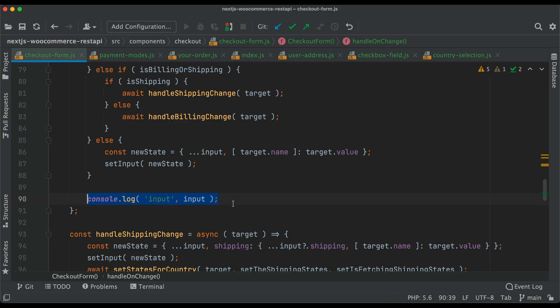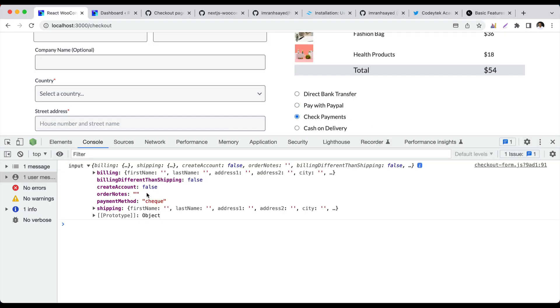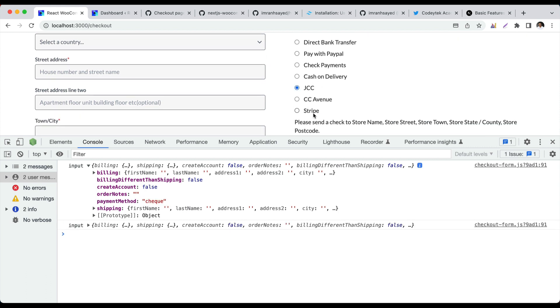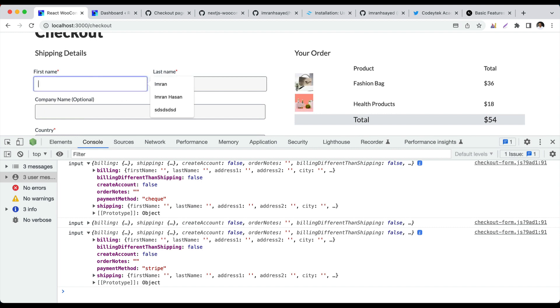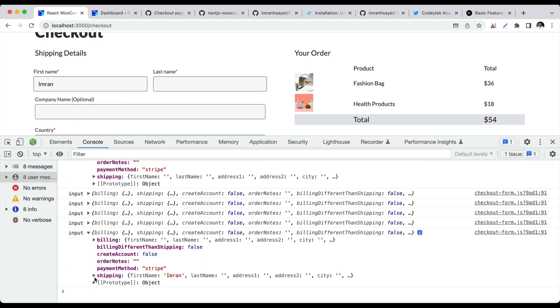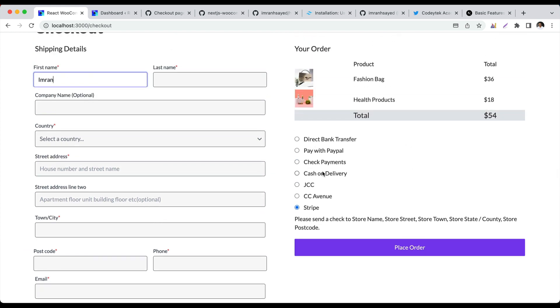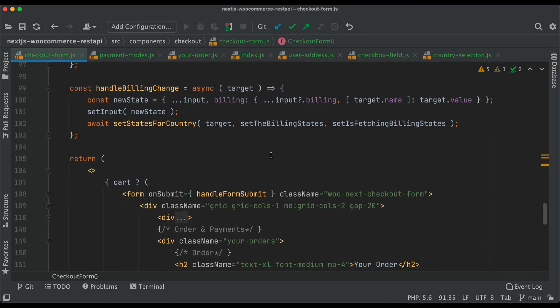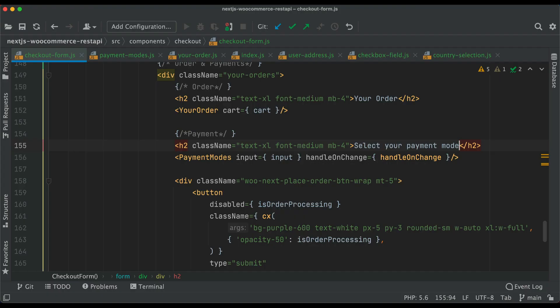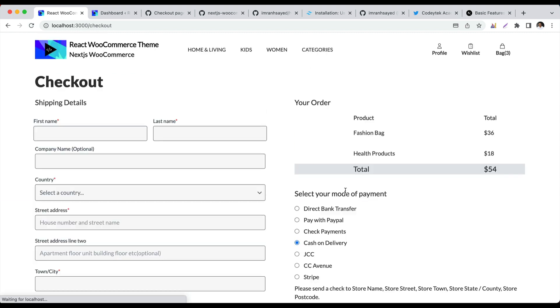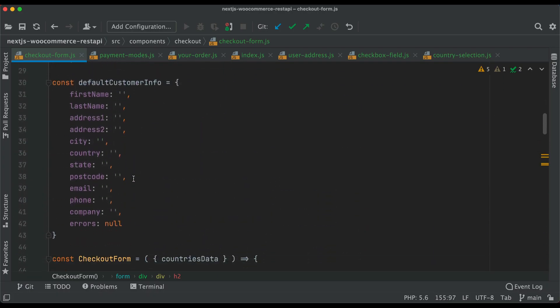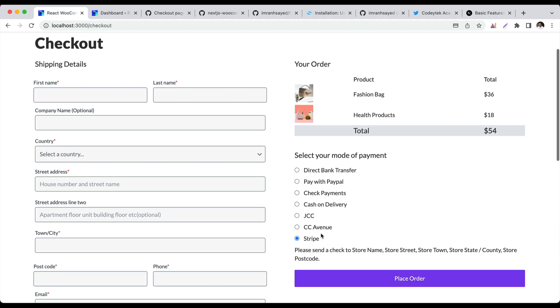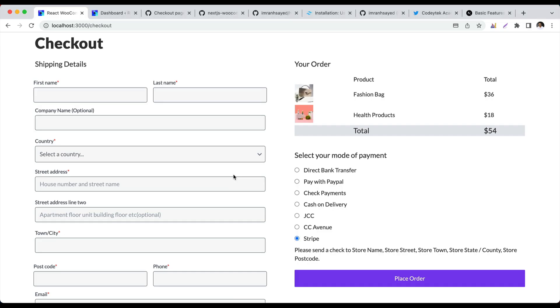Now if you inspect element and click on check payment, you can see it displays the selected payment method. If you put your name there, you'll see under shipping it appears. You've got place order, payment methods, and a title that says 'select your mode of payment.' By default we're selecting cash on delivery as COD, but you can select whatever you want like stripe.